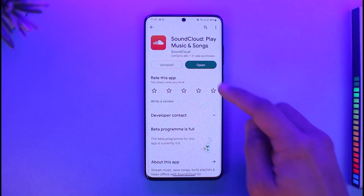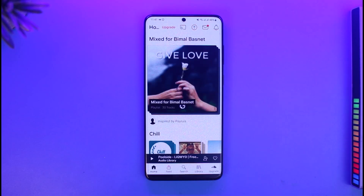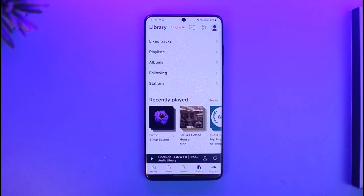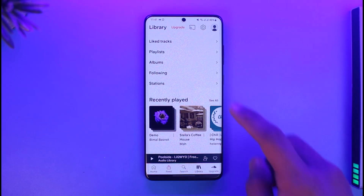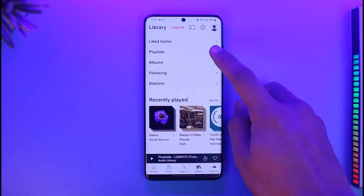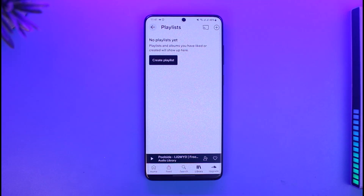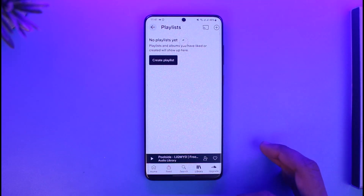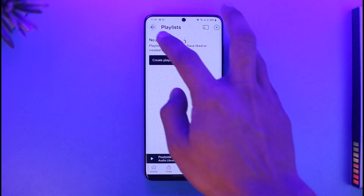To change your playlist name on the SoundCloud app, go ahead and open up SoundCloud. Once you open SoundCloud and sign into your account, go to the Your Library tab. Once you're in your library, go to the option called Playlist.